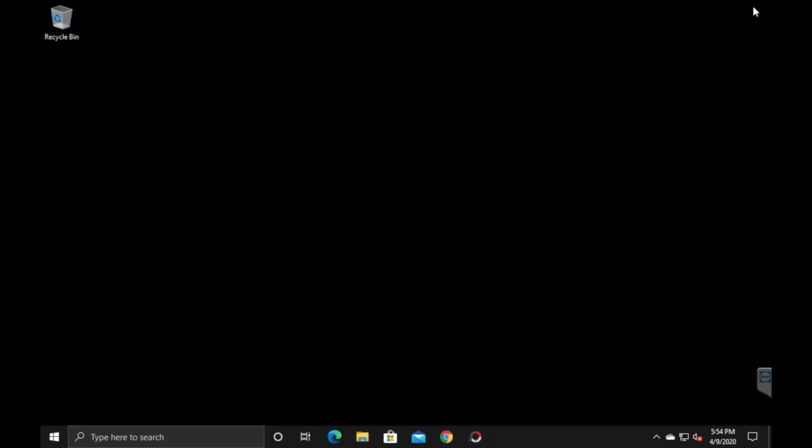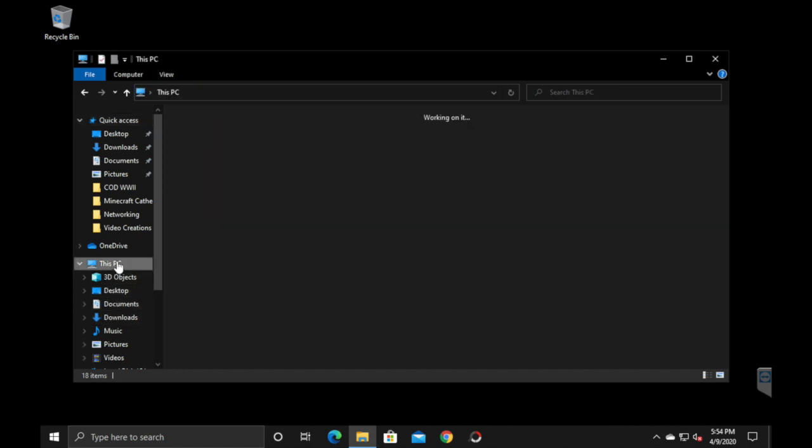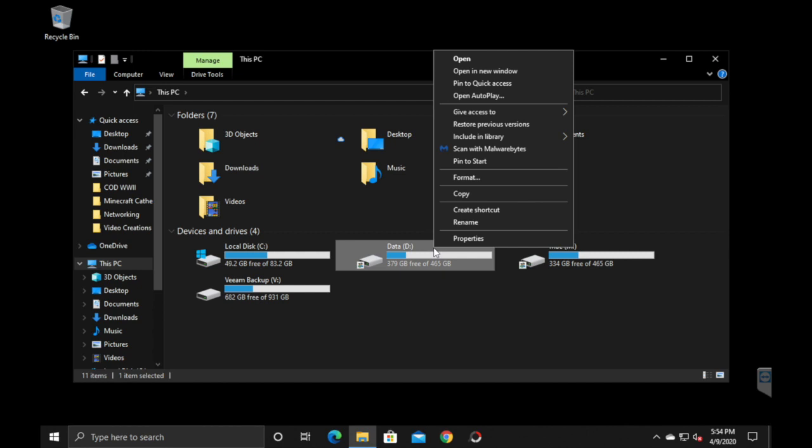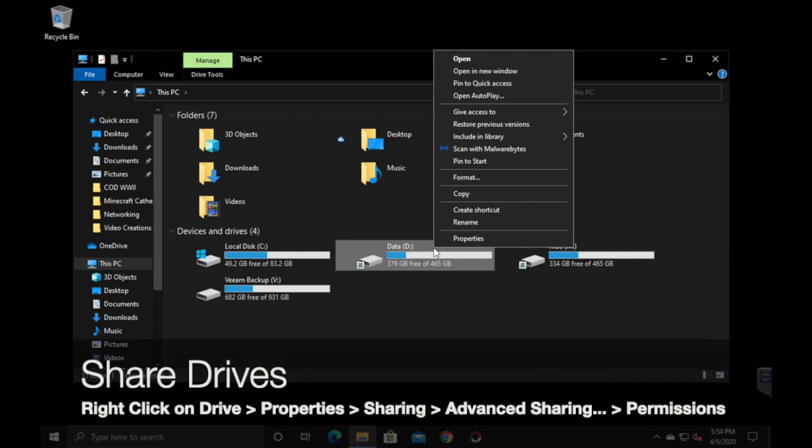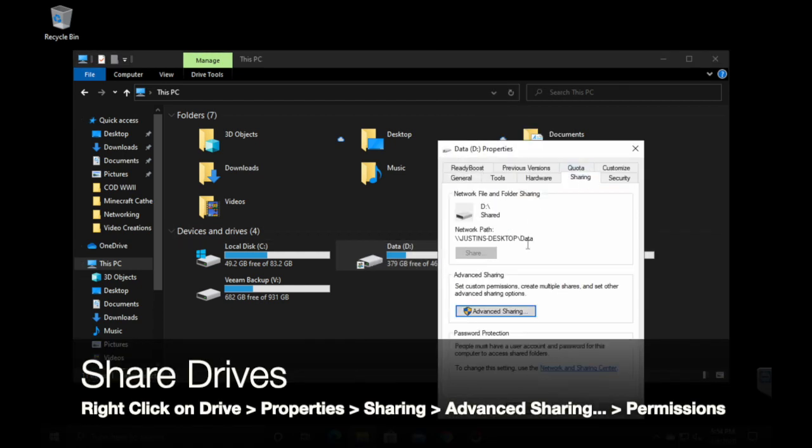And now you'll want to share your drives because right now you'll be able to see your computer on the network from another computer, but your drives aren't shared yet. So you'll go into File Explorer, click on this PC, and you'll see your drives. And then from there, you'll want to right click, go to properties, go to sharing. Then you'll want to hit advanced sharing.